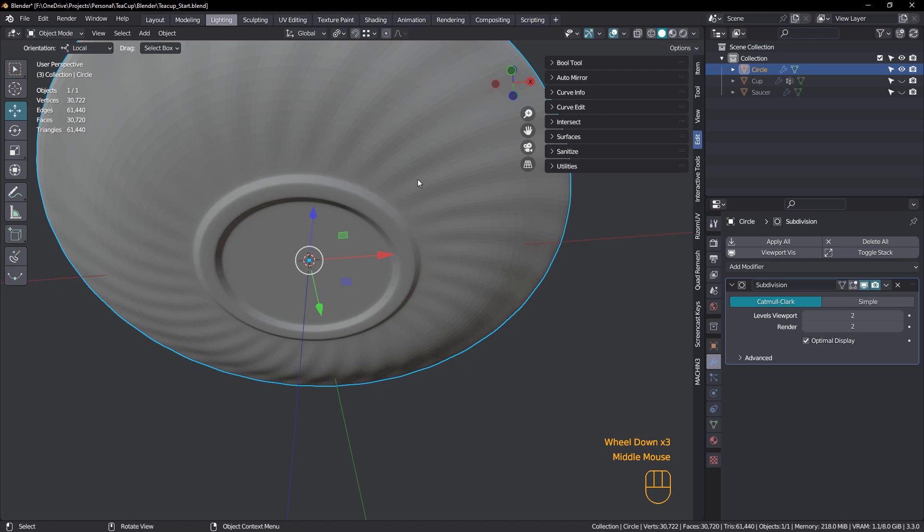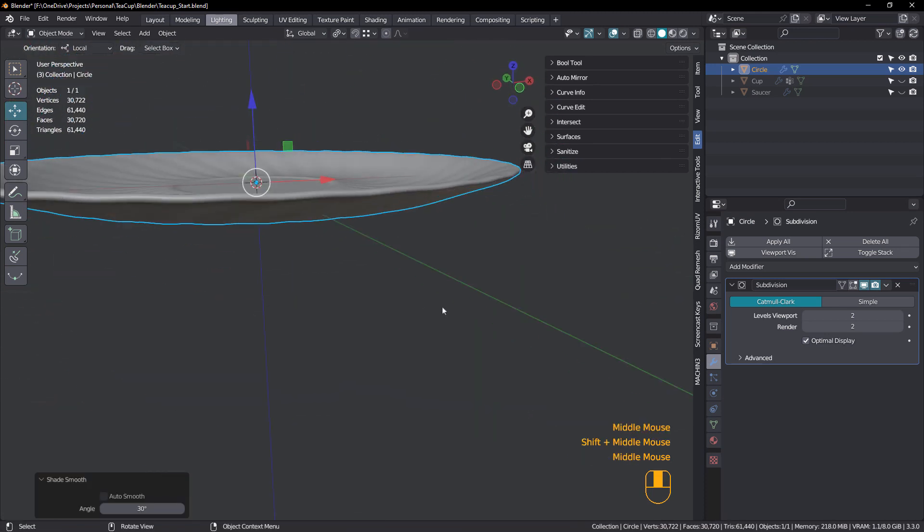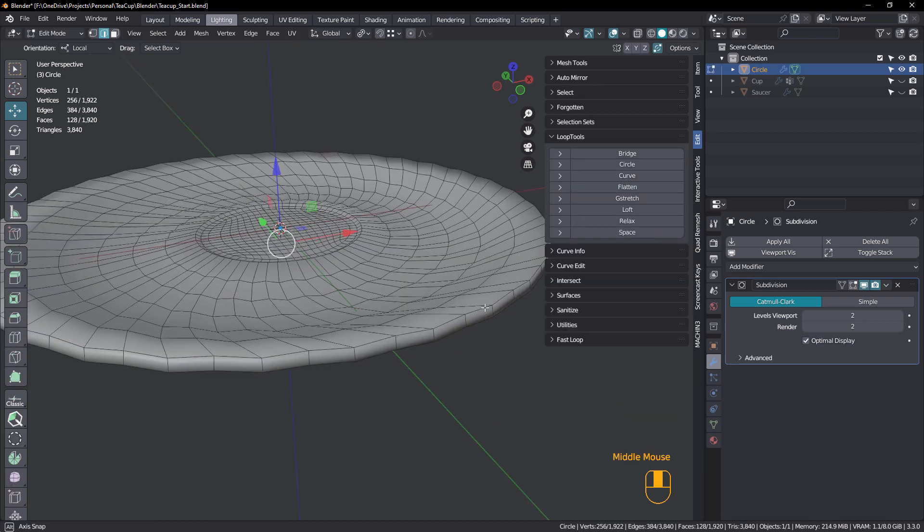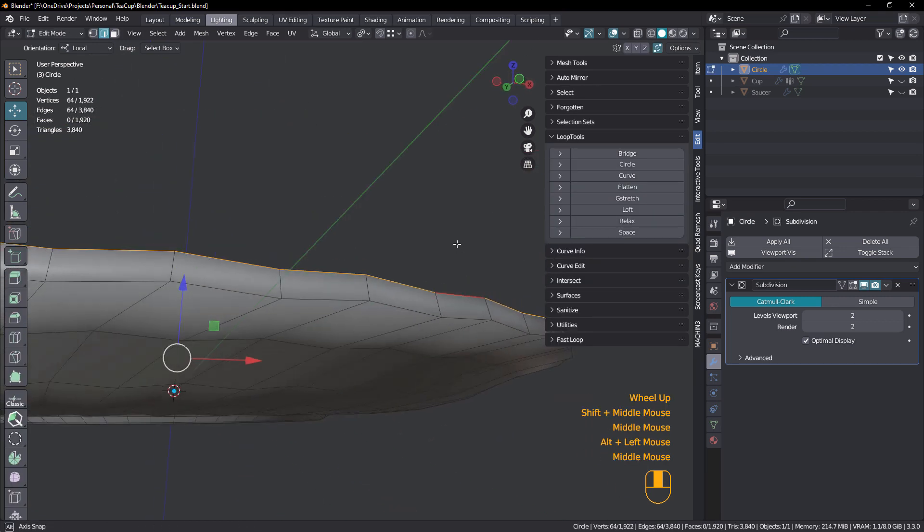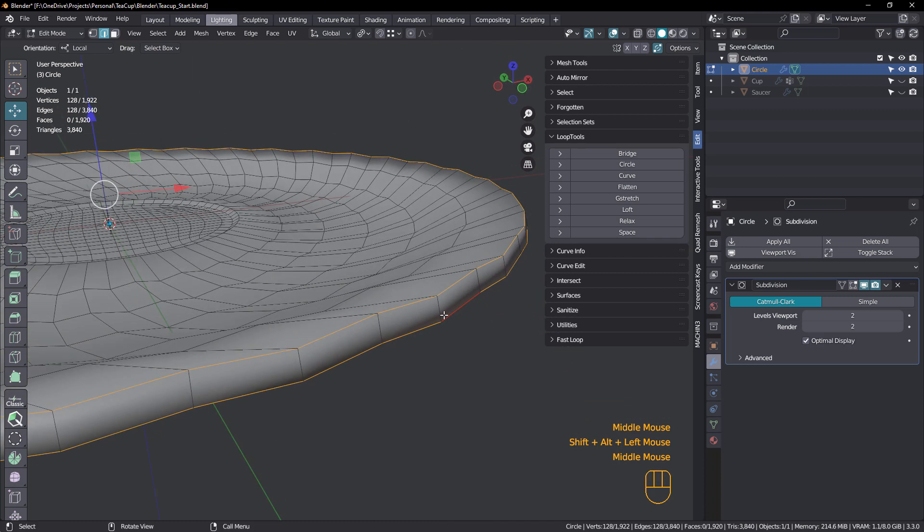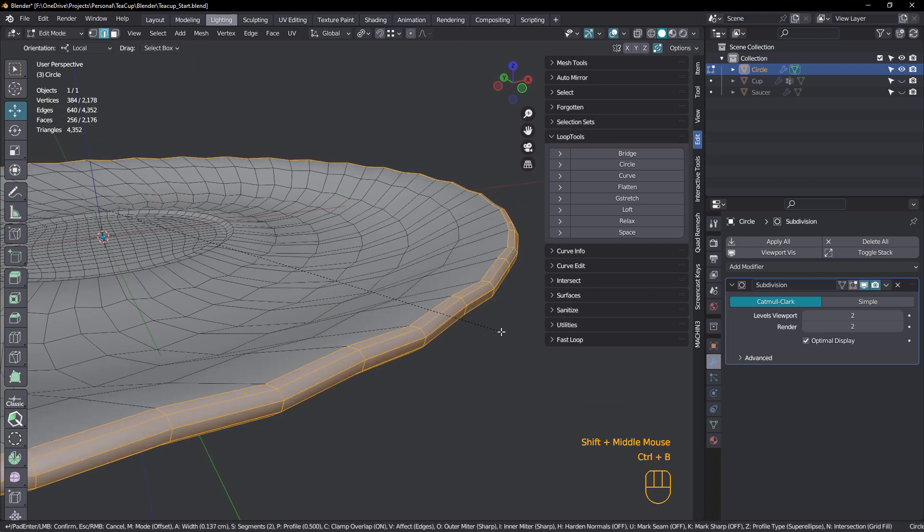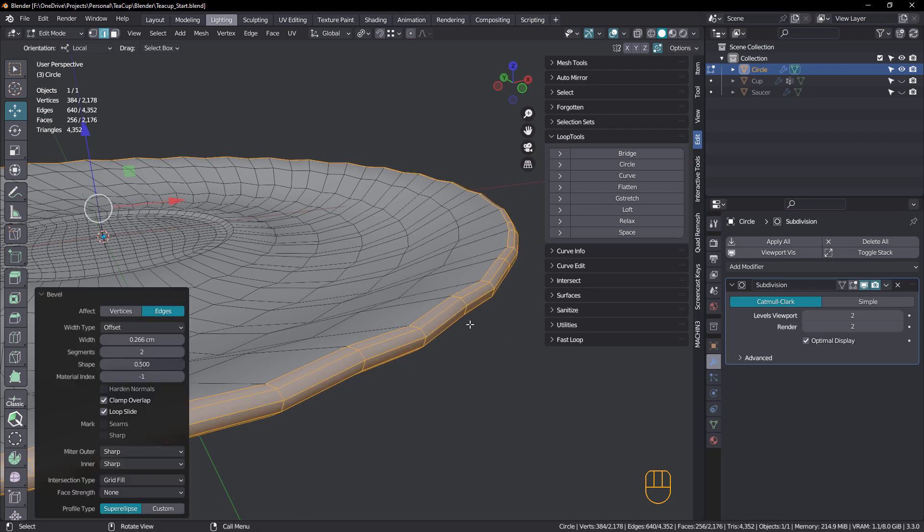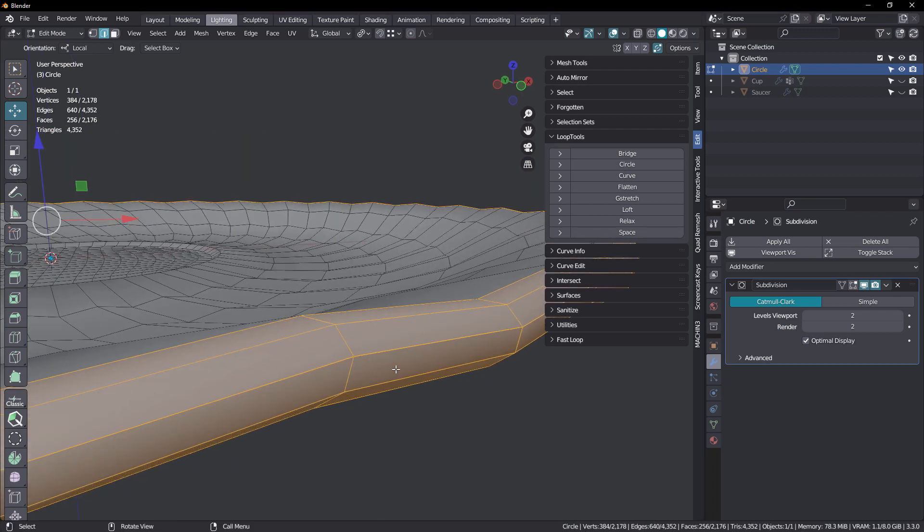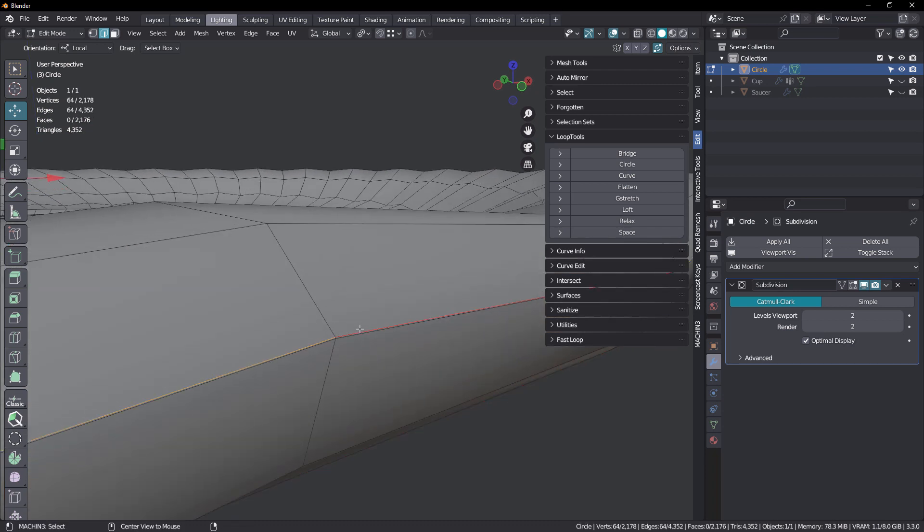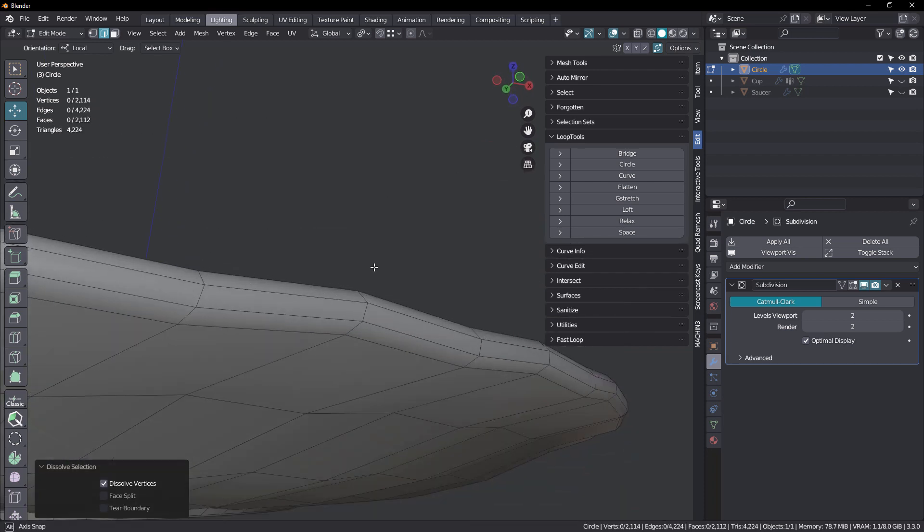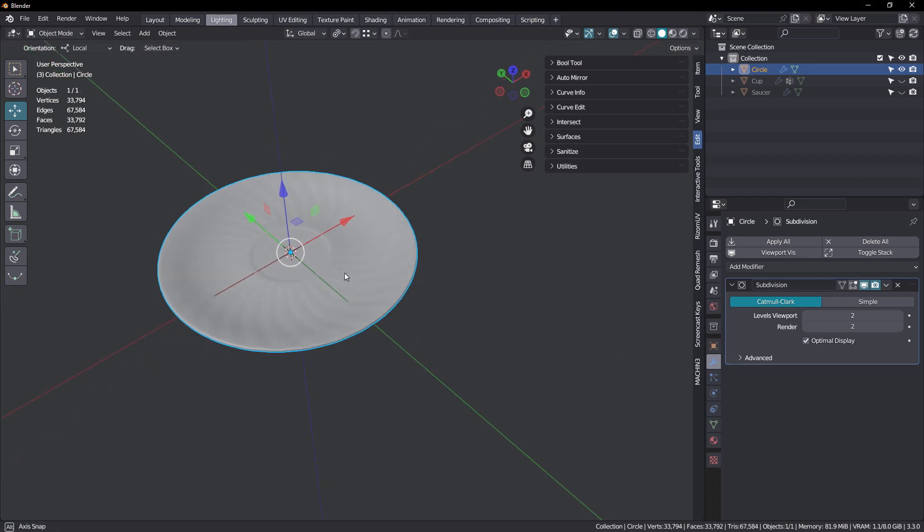Pretty good. I'm just going to shade smooth. It's looking pretty good. All right. So we just want to bevel here. We'll select that one and that one. Control B and roll the mouse wheel. And now we have two loops there. So we have to dissolve one. So let's just Alt click and Control X to dissolve. There we go.